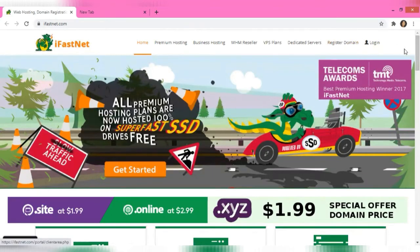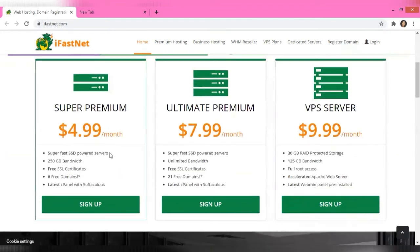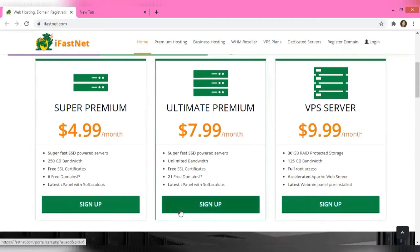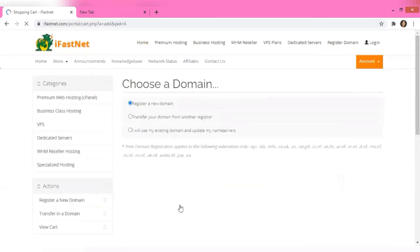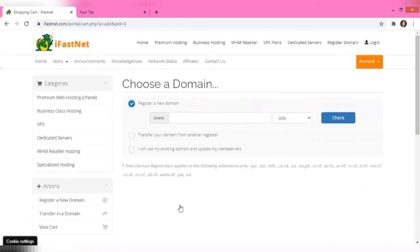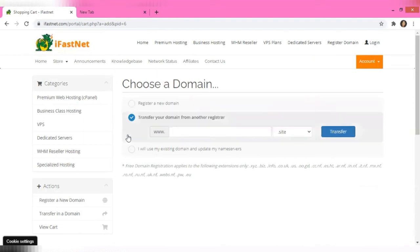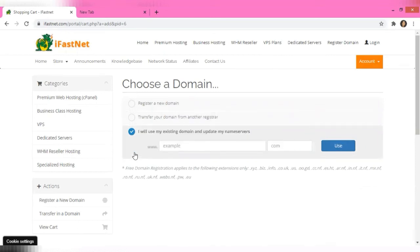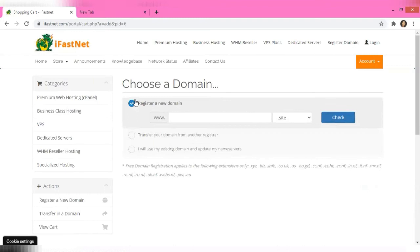If you want to sign up, you can go ahead and register a domain. All you have to do is click on the plan that you want — I'm going to click on Ultimate Premium because that's what I have — and click on 'Sign Up.' The payment method I use is PayPal. You can also transfer your domain from another registrar or use an existing domain for your hosting, as well as register a new domain.